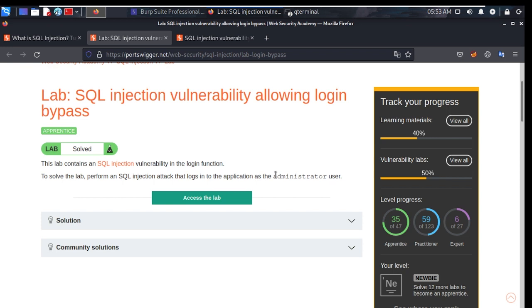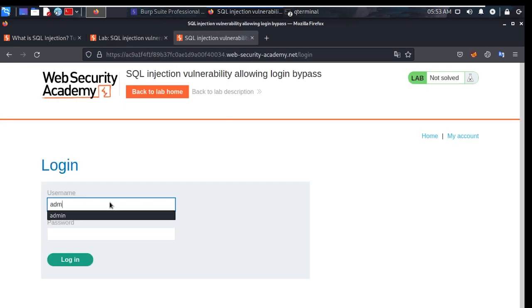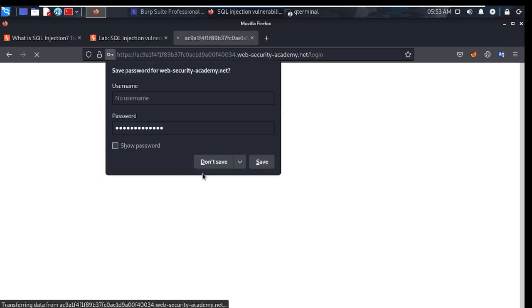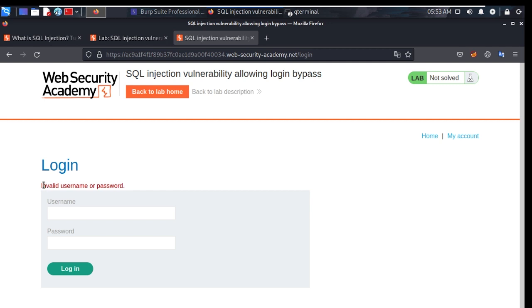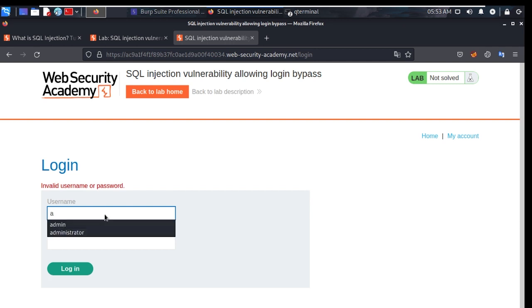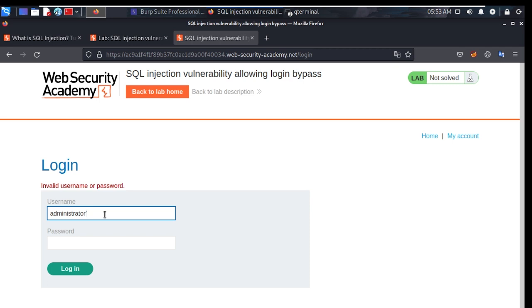Now we have the username: administrator. Trying 'administrator', 'default' — invalid username or password. This is the logic for password and username in the database. Now trying SQL — administrator with a comment.